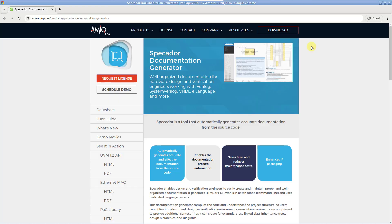Specador, the HTML and PDF documentation generator, integrates with the DVT IDE for VS Code. Not only can you generate documentation straight from the IDE, but you also get an instant preview of how the generated documentation looks like for various project elements.